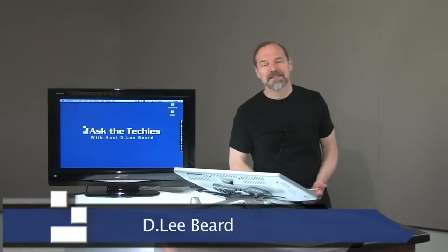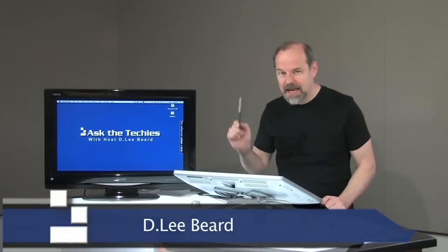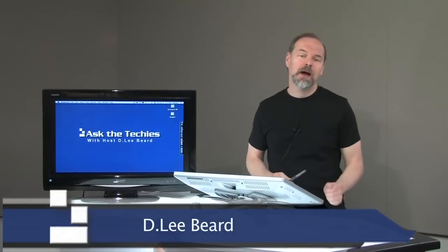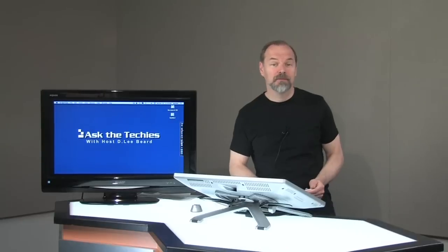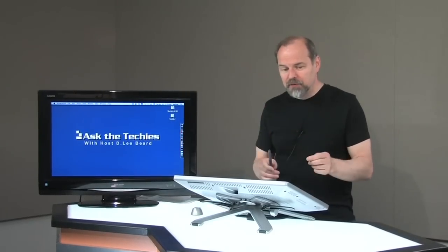Welcome back to another episode of Ask the Techies. I'm Dee Lee Beard and today I'm going to show you how you can get some free music.